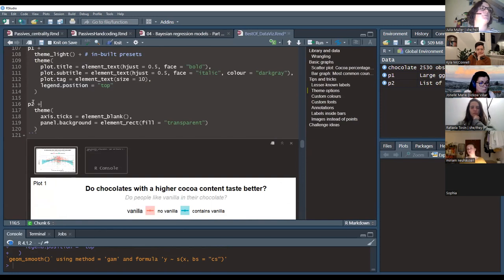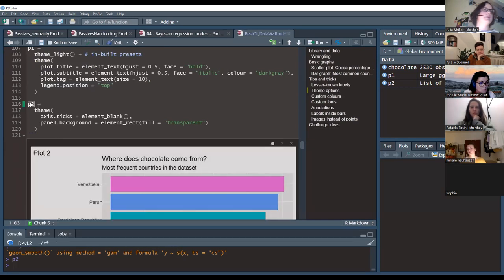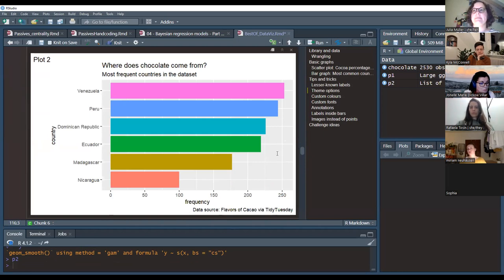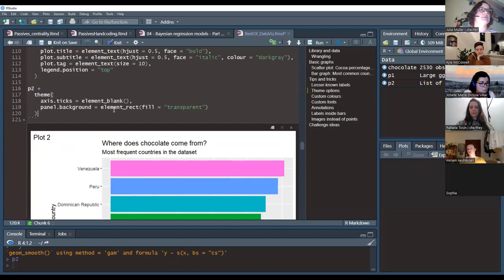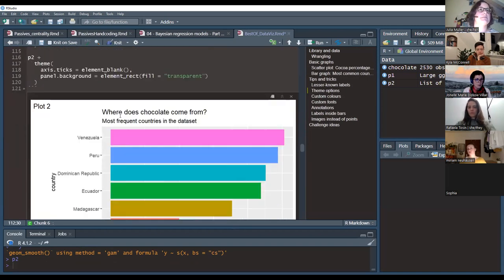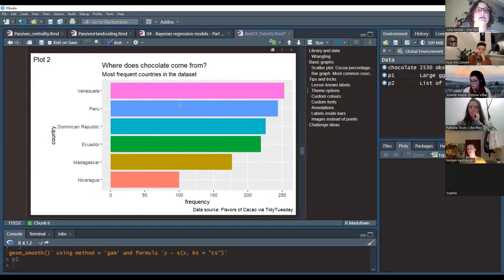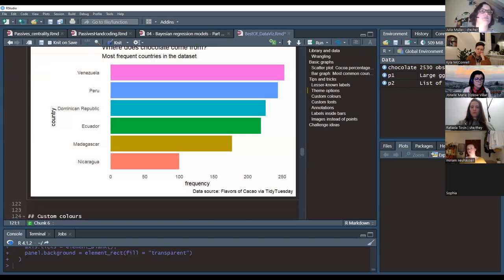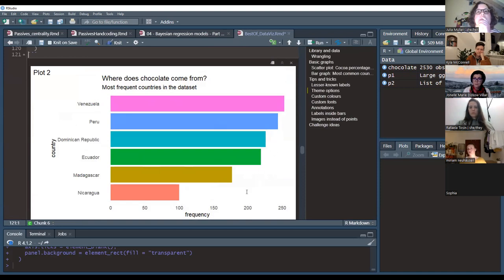For the second bar chart, two things are bothersome: the axis ticks next to country names, and the default gray panel background. You can remove the background by setting panel.background to element_rect(fill = 'transparent'). To remove the axis ticks, use axis.ticks = element_blank() — element_blank() just removes things entirely. Running that removes the ticks and makes the background white or transparent.